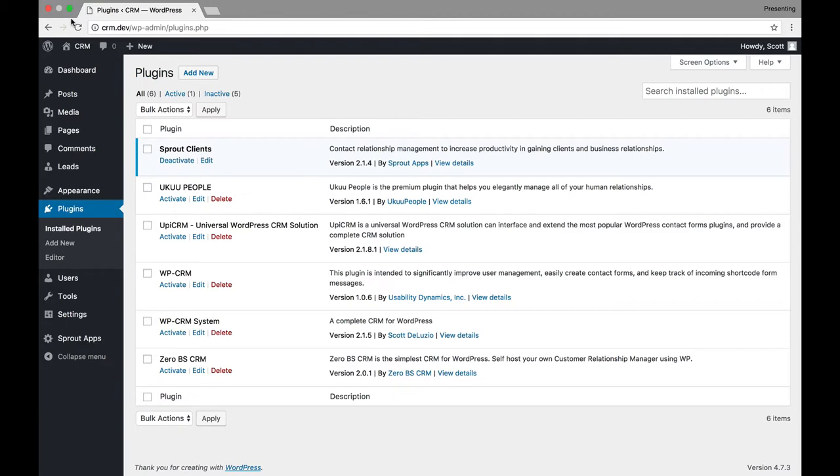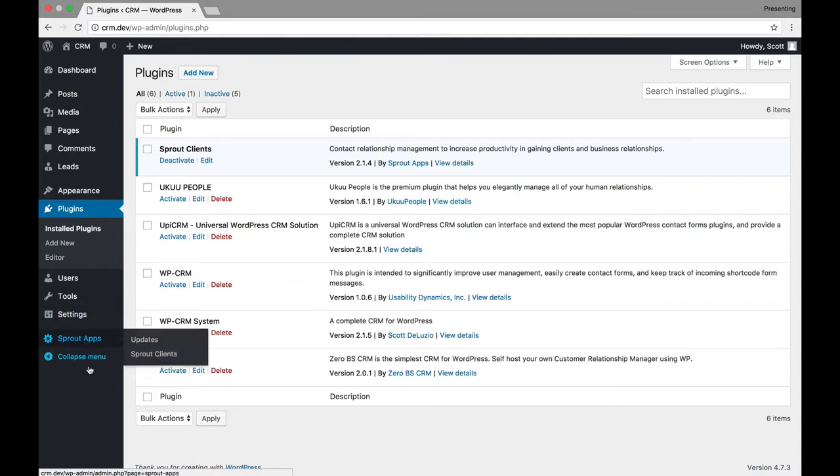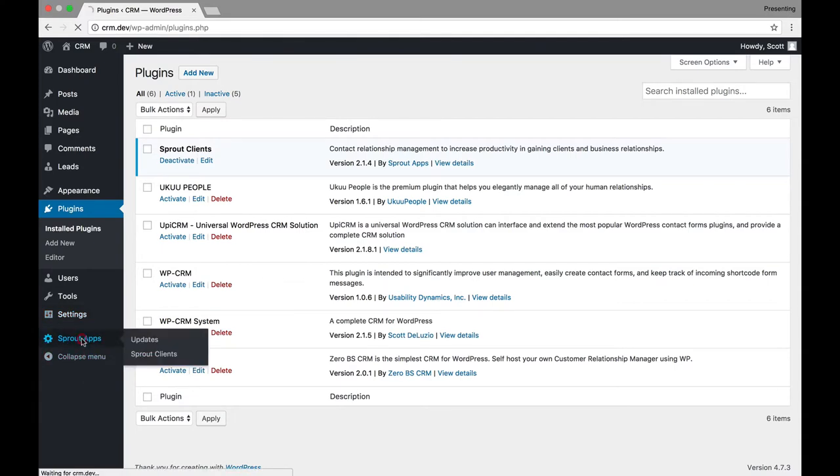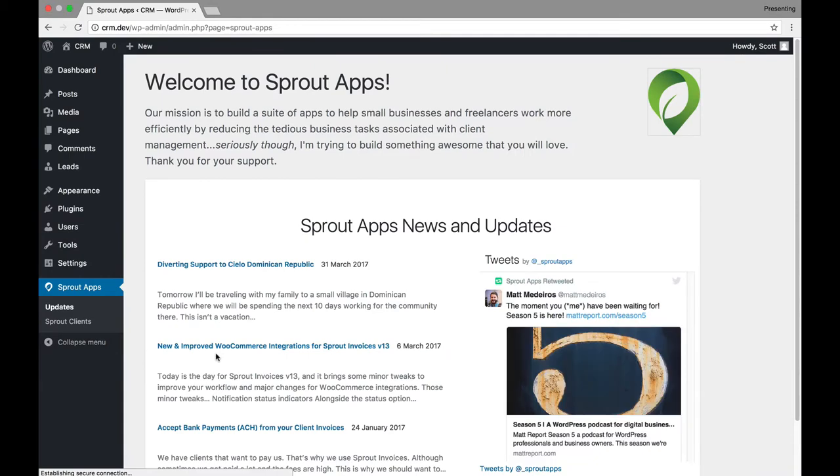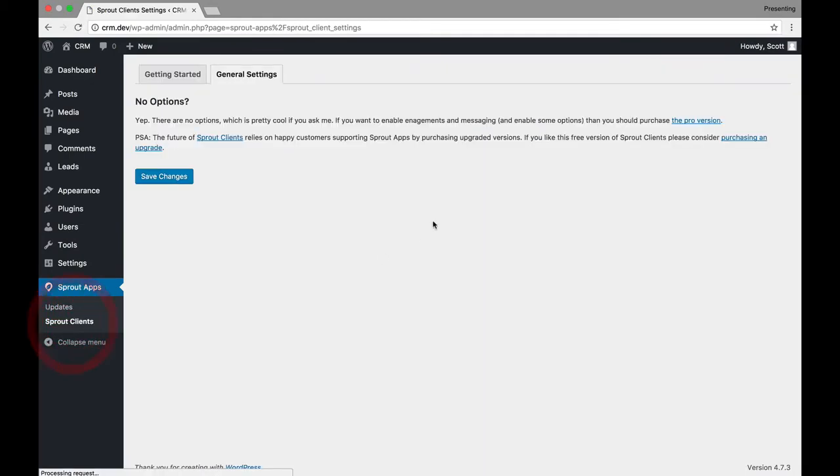So, we're going to go over some of the best ones out there. There are six, okay? And I'm going to go through these fairly quick because I don't want this video to be too long. But I want to show you what is out there. And the first one is called Sprout Clients. And once you activate it, you can go to the Sprout Apps section and down to Sprout Clients.